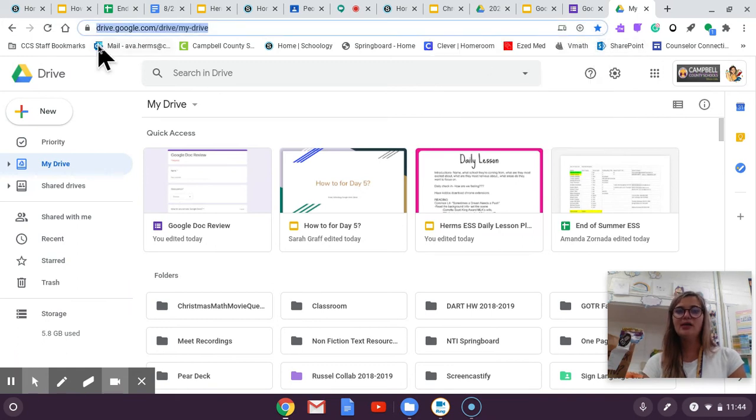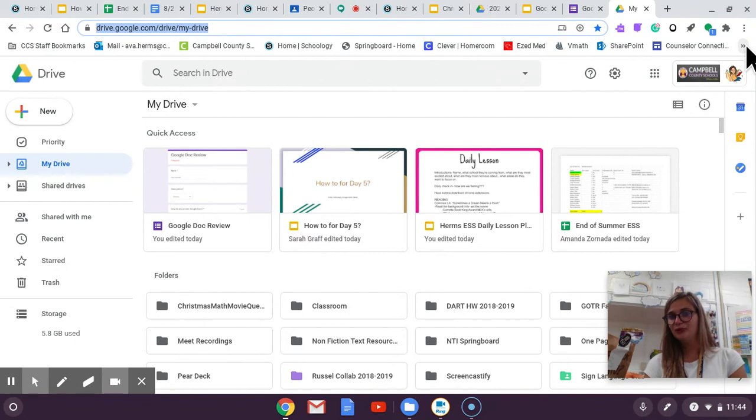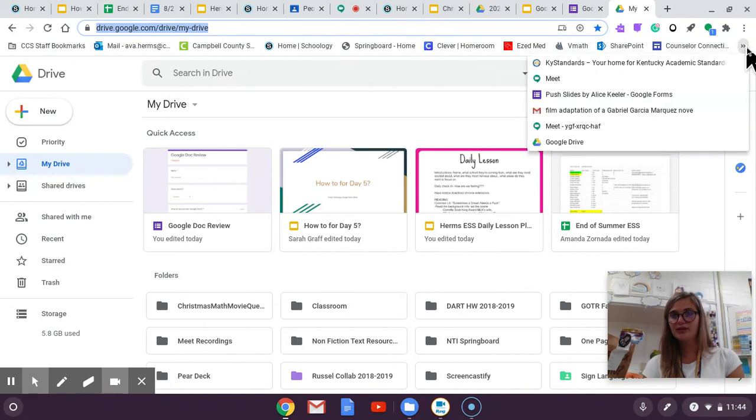But I have so many tabs bookmarked already that to find Google Drive I'm going to have to press these two arrows and then it is right here.